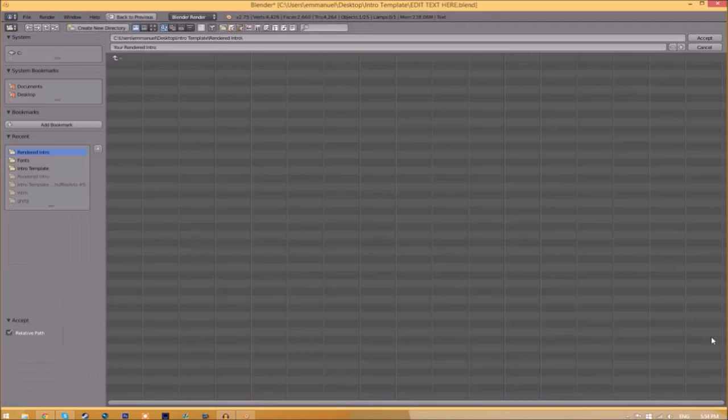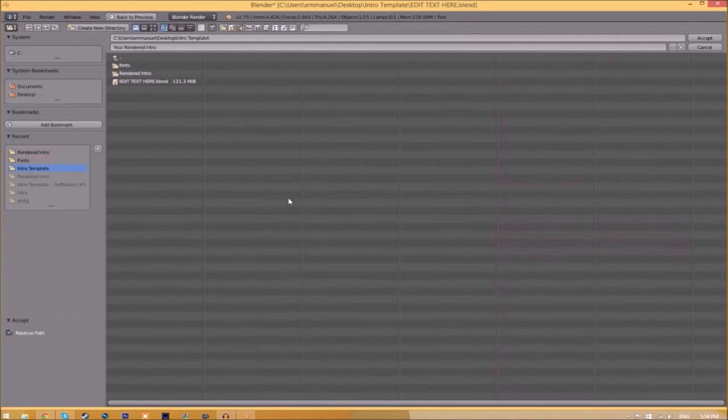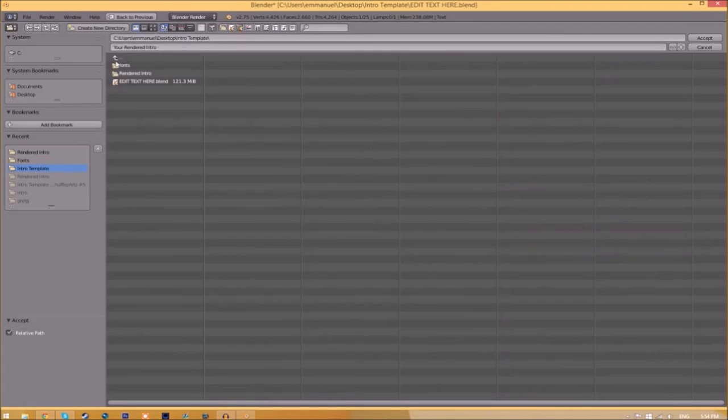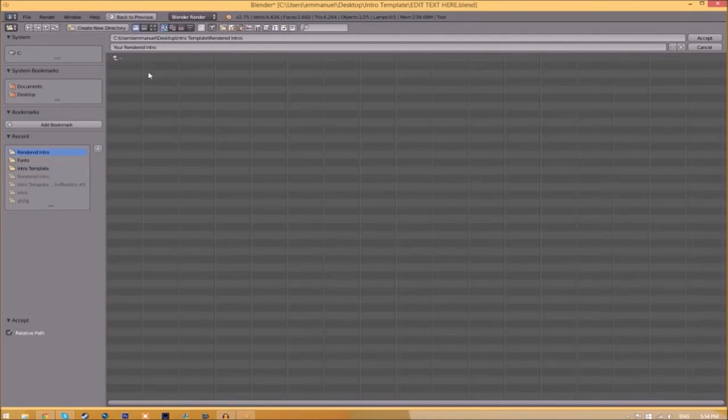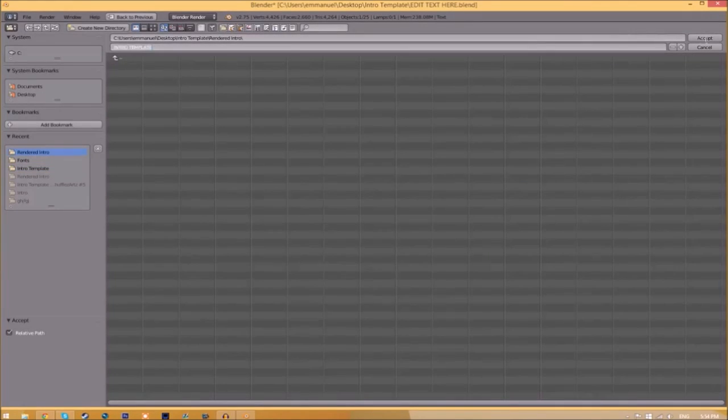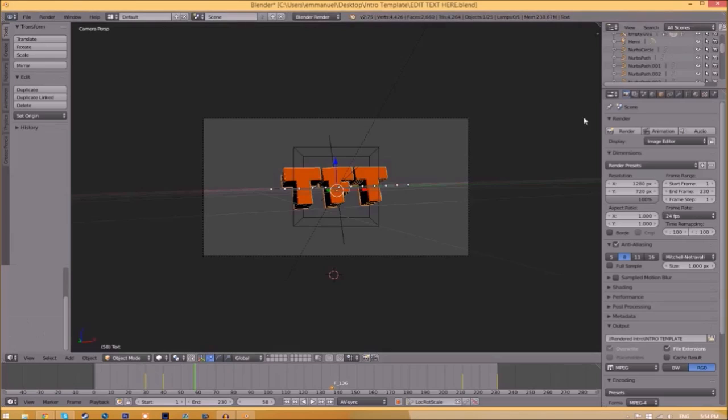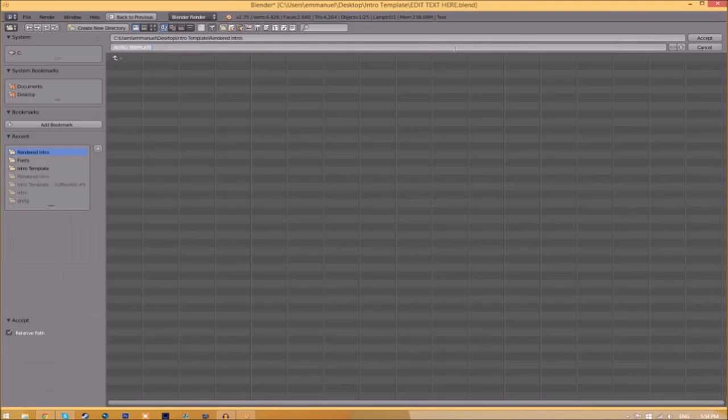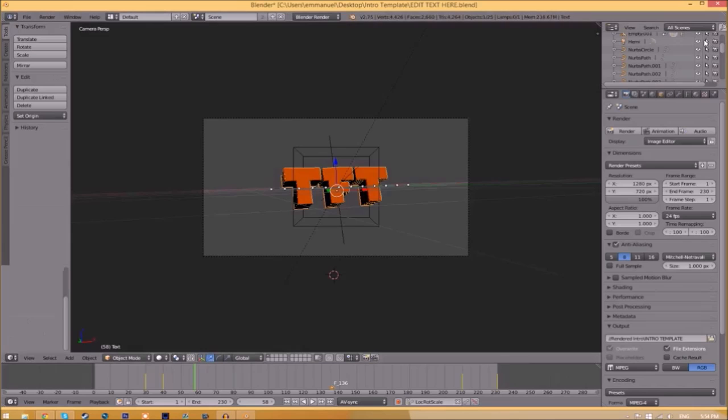Now we have to change the output folder. Just click the folder right beside it and choose wherever you want to save this. I'm going to save this inside the rendered intro folder in our intro template. I'm going to save it as intro template, then click Accept. Now to render the intro, just go to the Render Animation button here or go to Render, Animation.